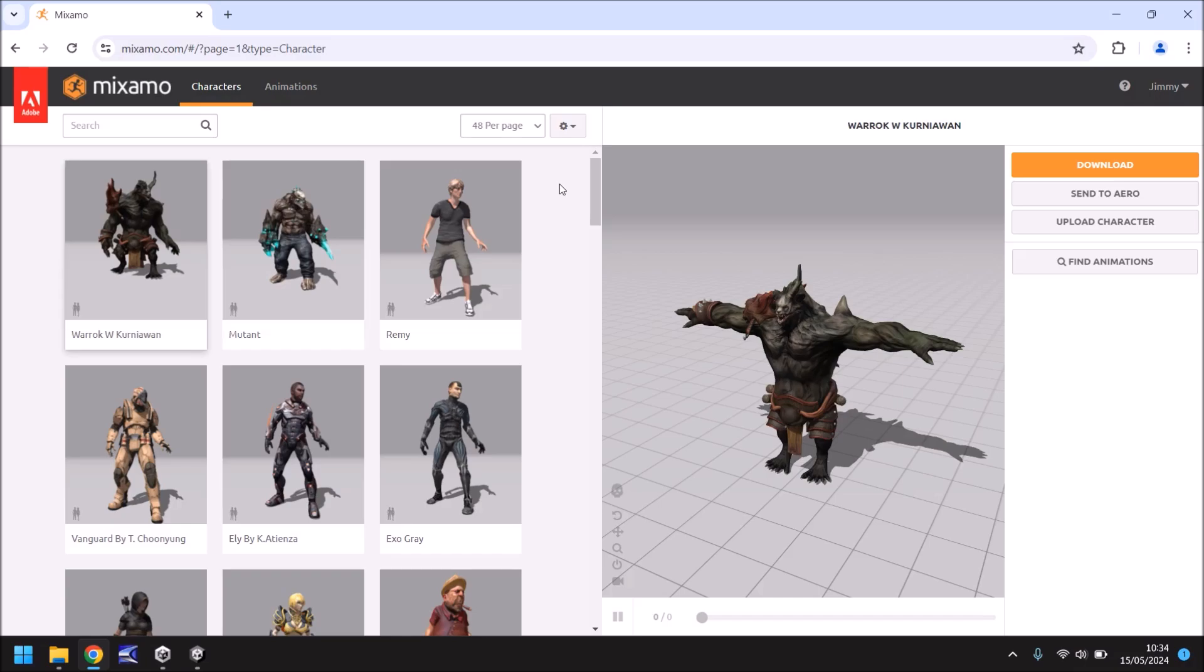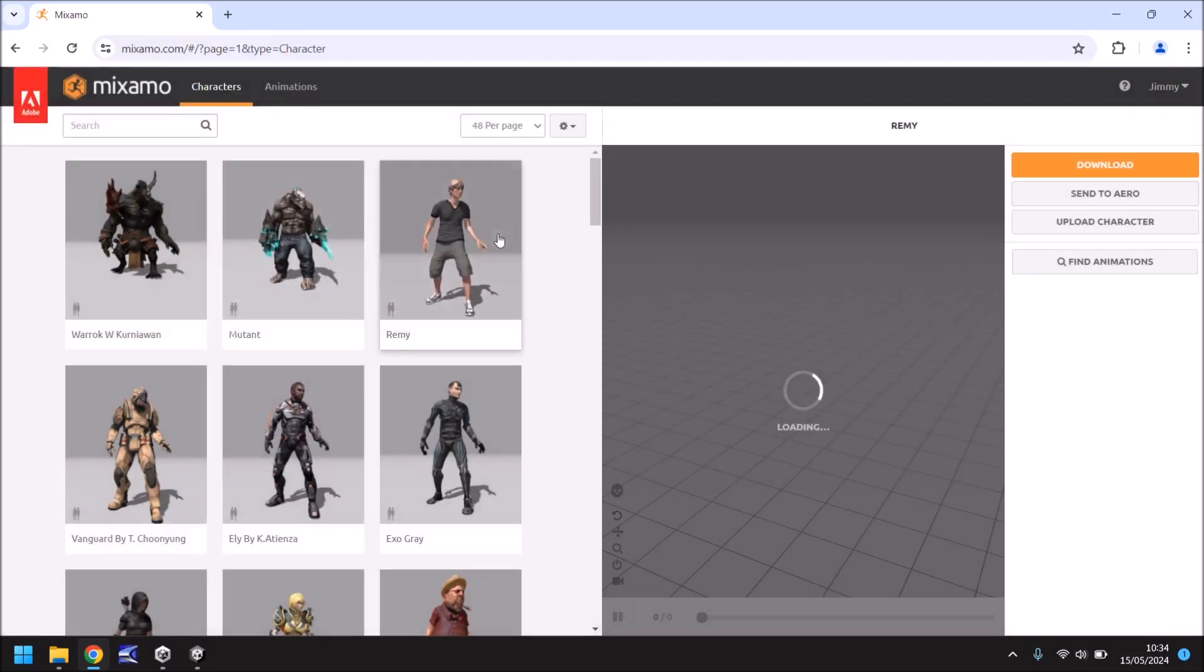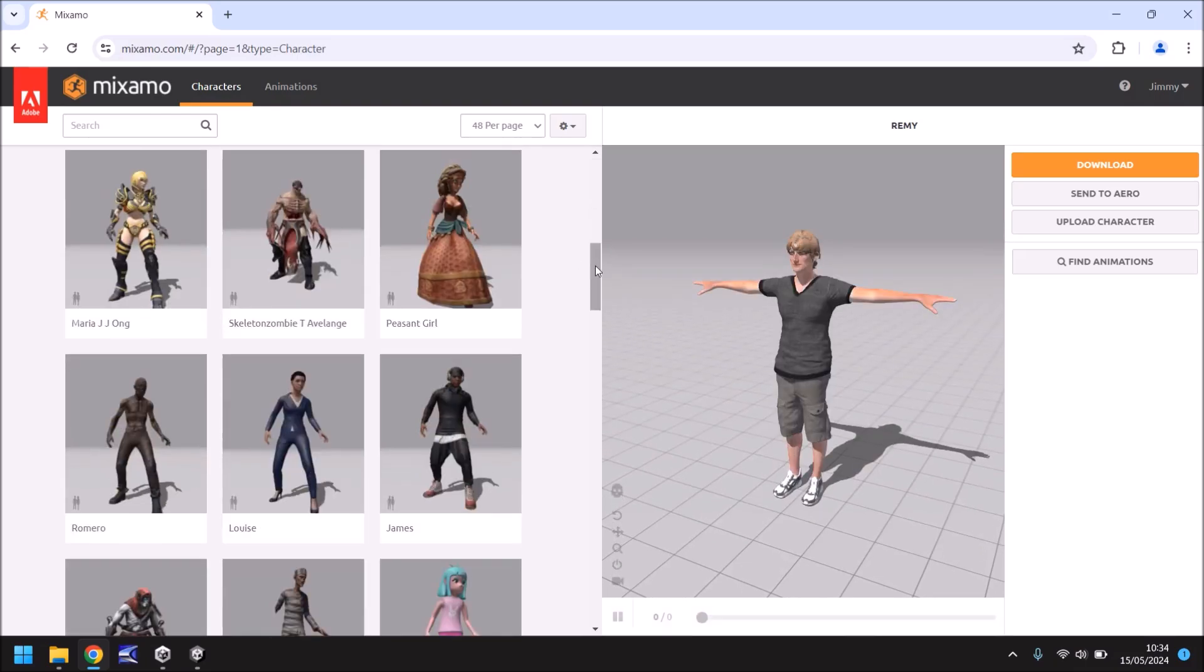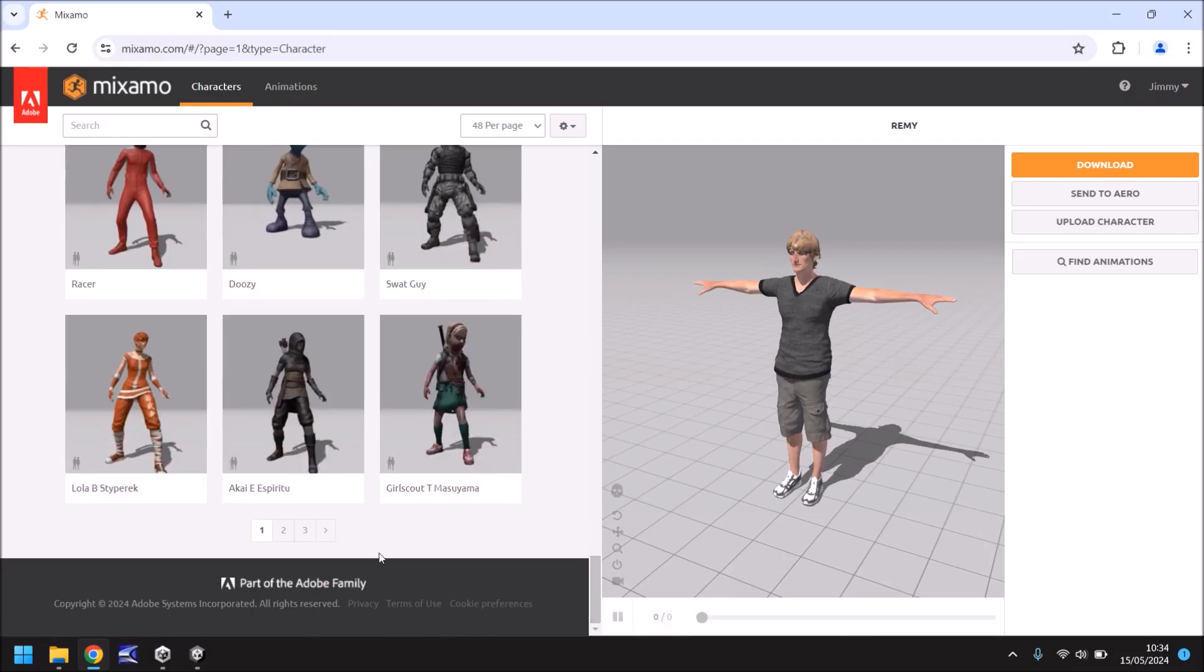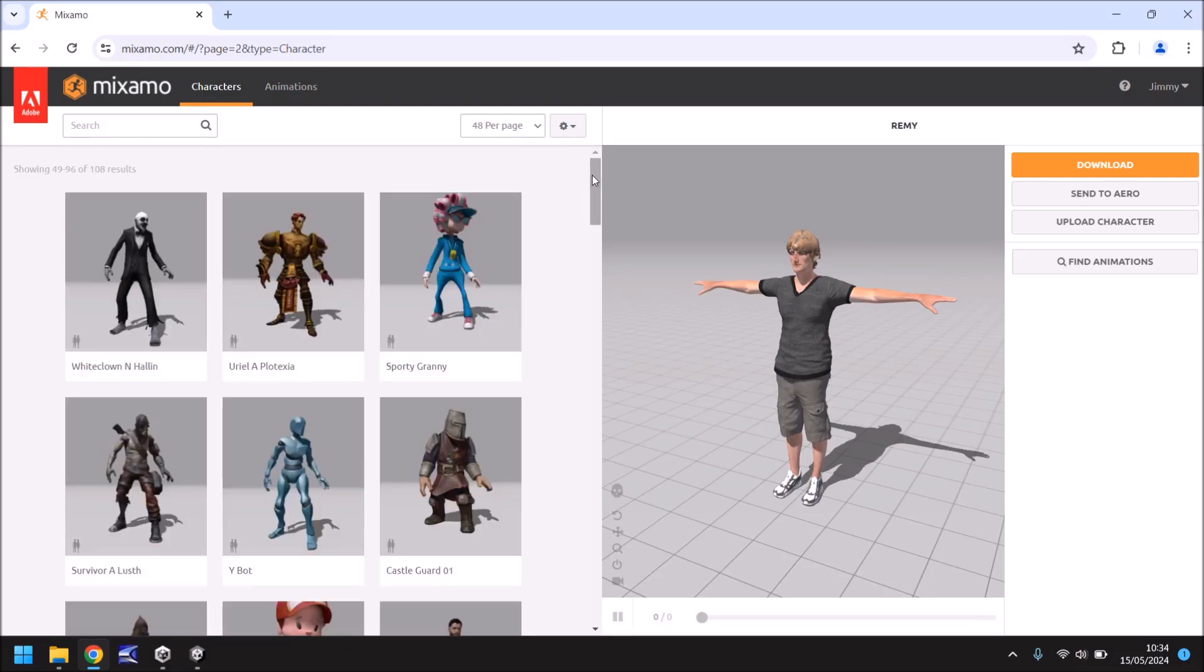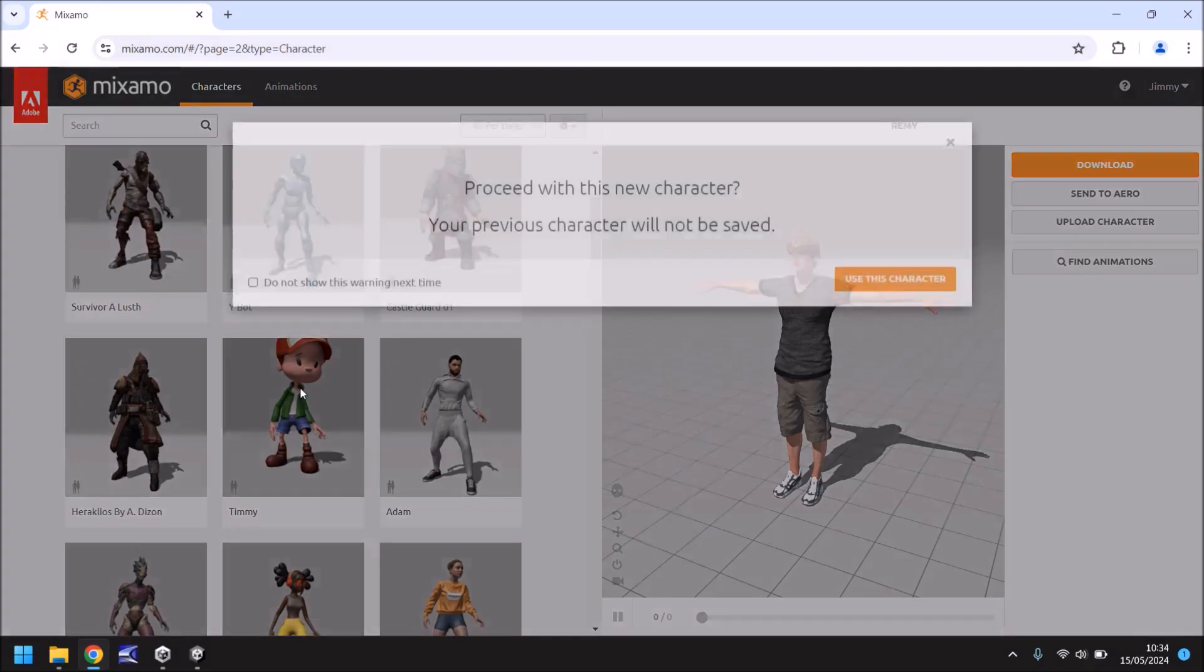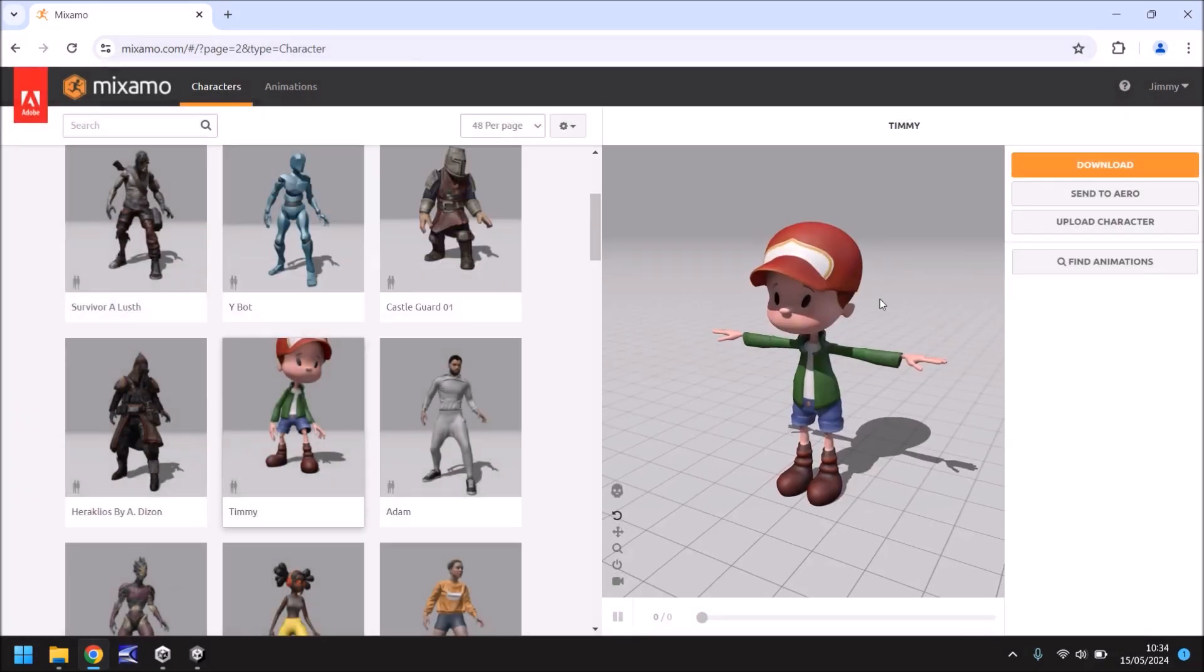So firstly once you're logged in find the character that you want. This will work for any character that you select. You could select this guy right here and click on use this character. I'm going to use a different character but if you want to use this one it's absolutely fine. Every character will function the exact same. So let's go and find Timmy and here he is right here. Select him and use this character.